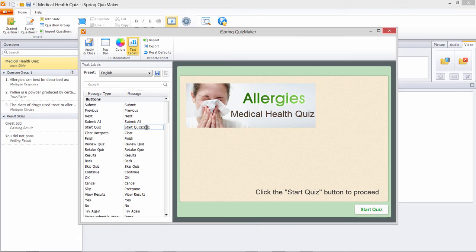The quiz preview here will behave exactly like a live quiz, so you can see all your changes instantly.